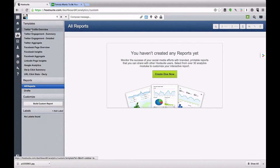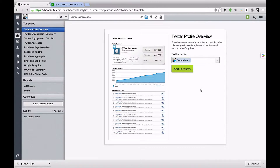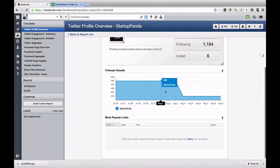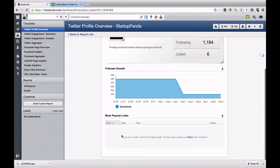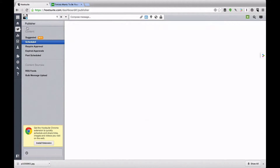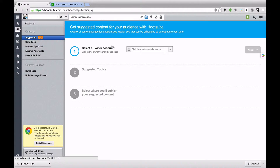Hootsuite also does some great stuff with analytics. I'll go to the analytics tab and get a Twitter profile overview — I'll select my Twitter profile and click 'Create Report.' It's going to tell me basically everything I need to know about this Twitter account, such as follower growth. It will also show the most popular links, though it can't show those yet since previous links weren't using Hootsuite's URL shortener. Once I start getting more Hootsuite tweets that will help. There are several other analytic report options available as well.